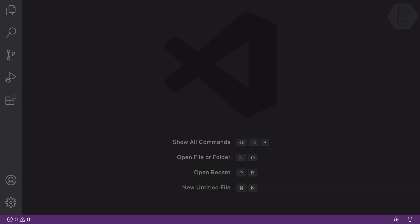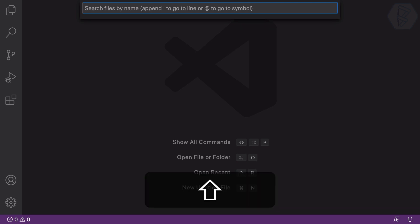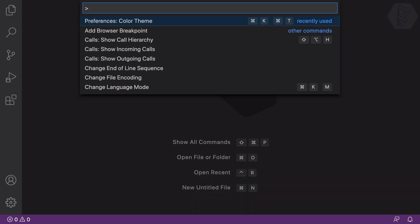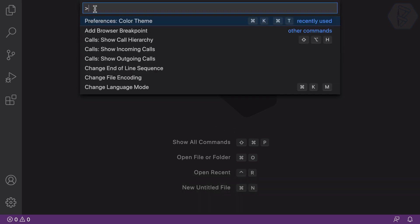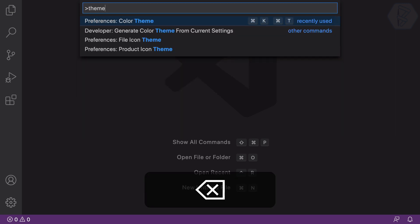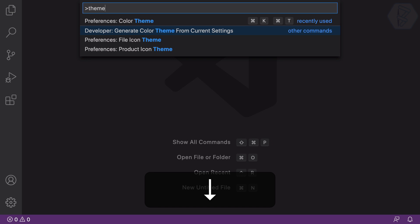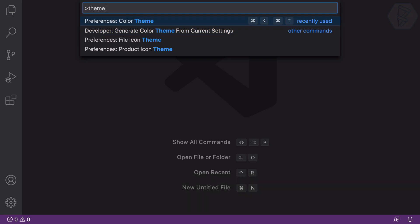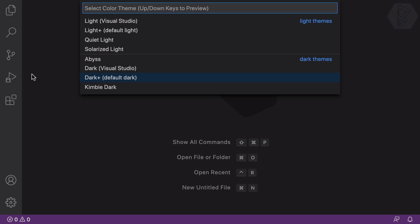If you press Command+P, that's for searching files, but if you add a greater-than sign it becomes 'Show All Commands'. You can see when I press Shift+Command+P we get that greater-than sign. Here I search for 'theme' and you can see it says 'Color Theme'. I navigate with the up and down keys and press Enter to select it.